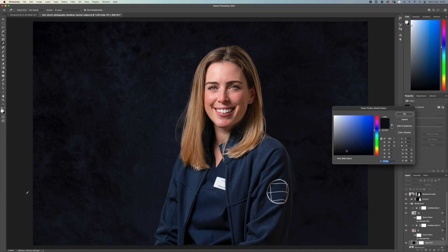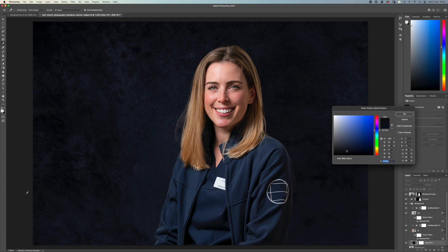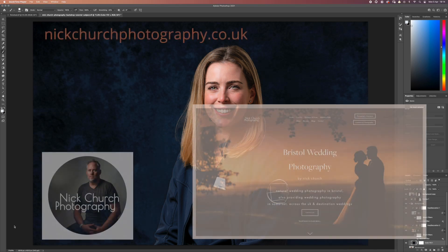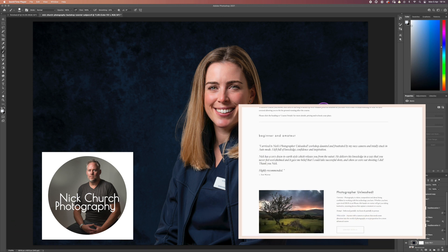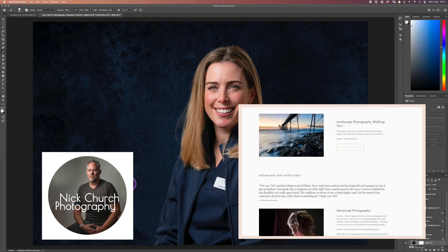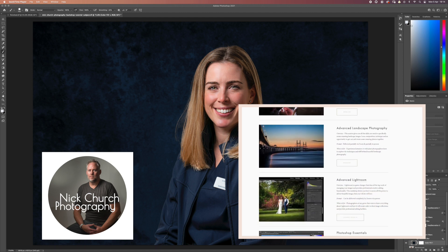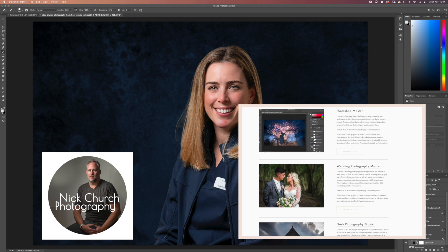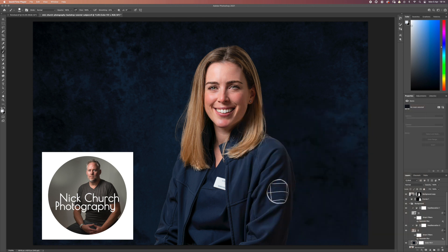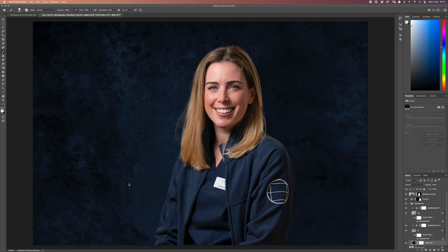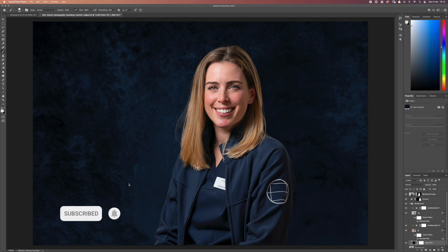Please do give this video a like — selfishly it's lovely to see when people are enjoying the content, but it also means other people will find it more easily. Any questions or suggestions for future content, just stick them in the comments. At Nick Church Photography I run a wide range of photography workshops both on Zoom and at my studio in Bristol — covering lighting, Lightroom editing, Photoshop courses for beginners and advanced, business coaching, and wedding photography workshops. There's a link in the description — I'd love to hear from you. Please do subscribe to the channel and I look forward to seeing you next time at the studio.